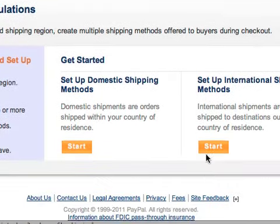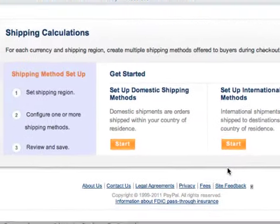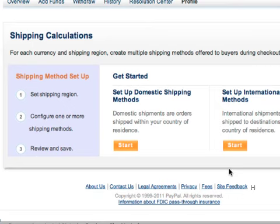You'll be given a choice to select either Domestic or International Shipping. Let's go with Domestic.